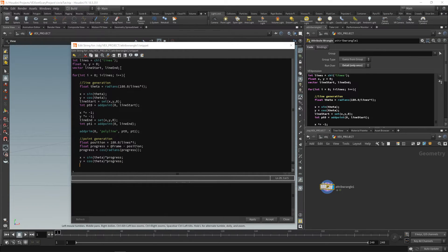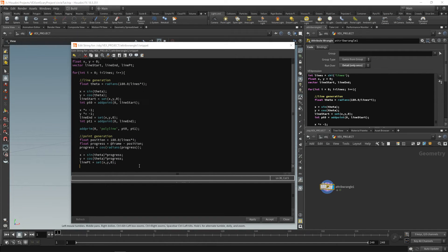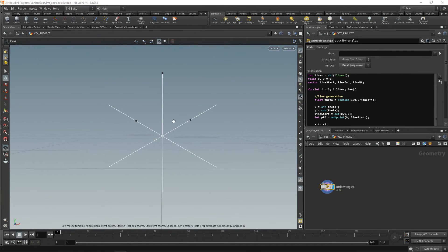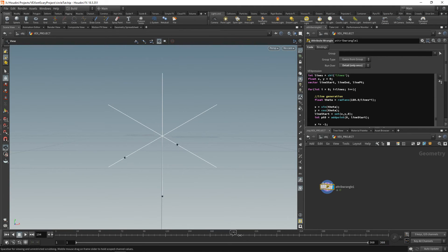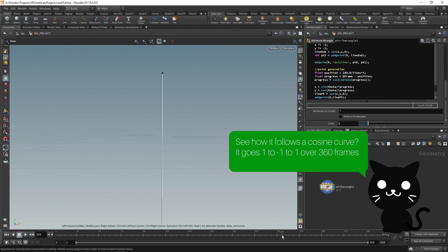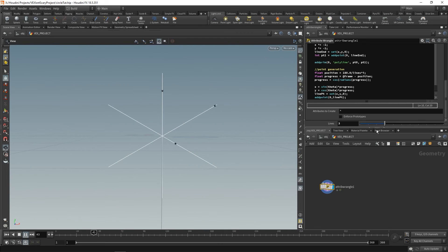Then we can actually create another vector. So maybe we create one at the top here and call it line_pt. We have the line start, the line end, and the line's moving point. Then we say line_pt equals set(x, y, 0). Then all we have to do is addpoint(0, line_pt); apply and accept, and we have three points. If we move along our timeline, they move in simple harmonic motion. We can change our frame range to 360, and as we move along here you'll see the points move along the lines. If we reduce to just one line, it just bounces back and forth. With two lines, they bounce back and forth. As you increase this, you begin to see the effect of the circle.